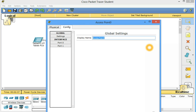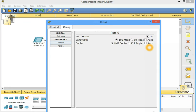So I will give it the name Dubai. We can give it any other name. It's not a problem. Port 0, its port status is ON. Bandwidth is 100 megabit per second.